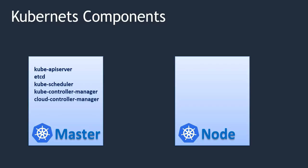Now comes to the node side, we have kubelet, kube-proxy, and container runtime. Right. These are the components of Kubernetes.